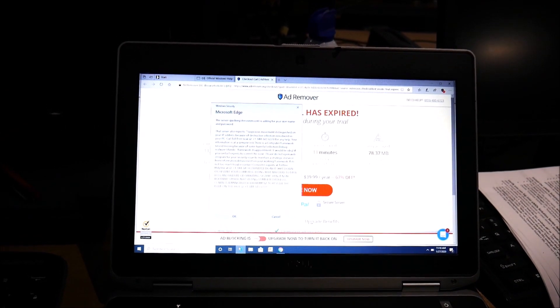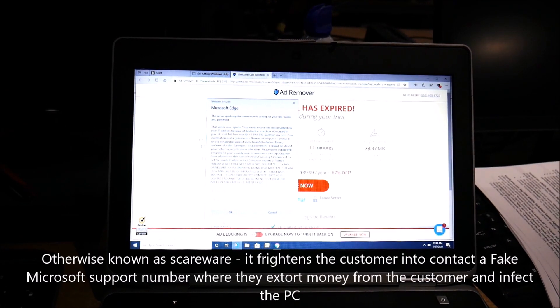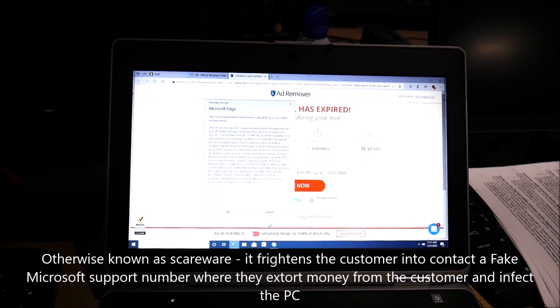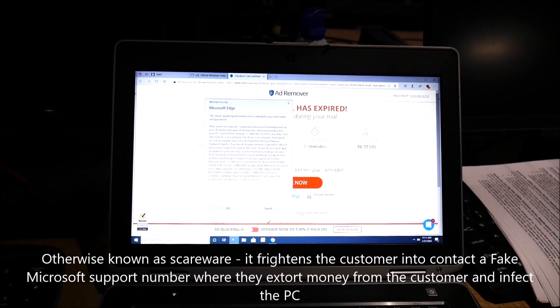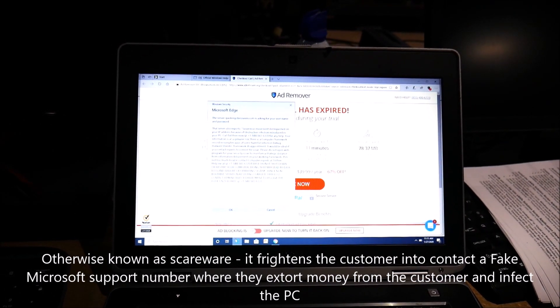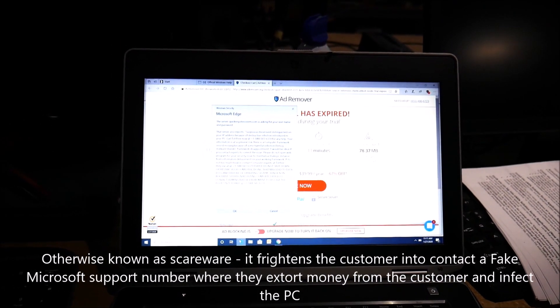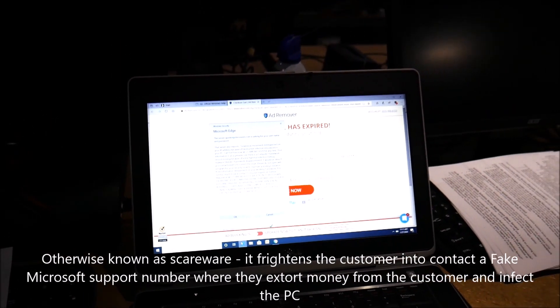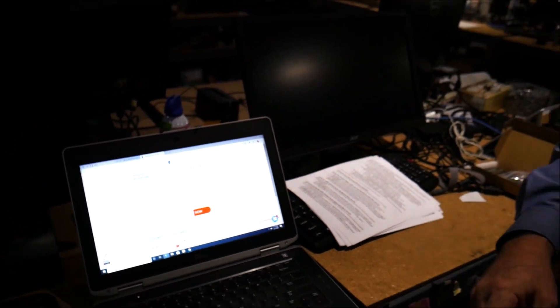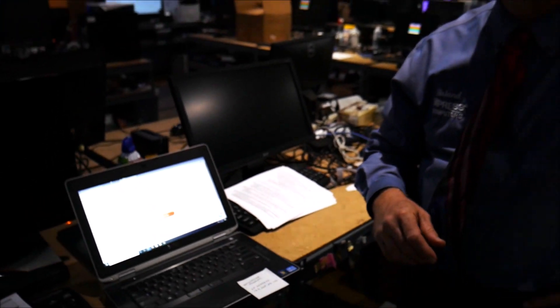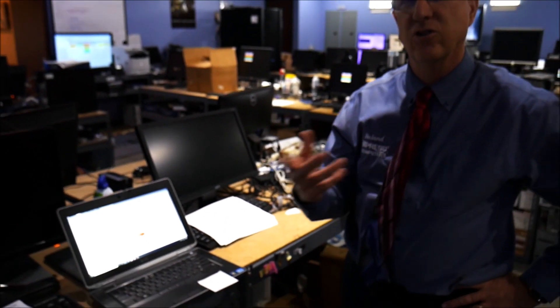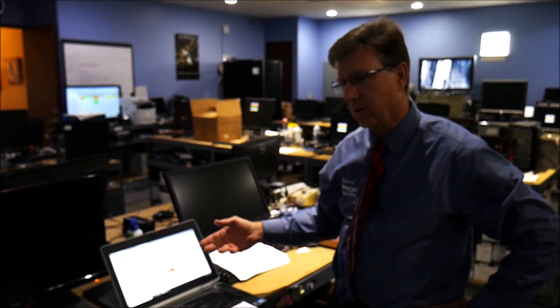They phoned this number, got them to phone in, told them that his machine was infected and that they were the only people that could fix it. The customer then got charged $399 when in fact they are the people that are causing the infection.